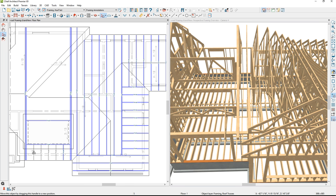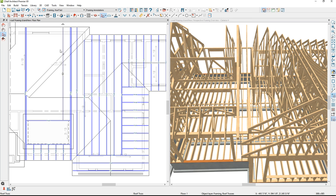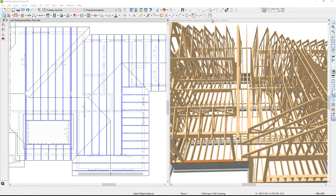I'll slide a number of trusses in here. Then on the back side of the dormer, I'll draw one more truss that snaps right in, and use multiple copy to copy that every 24 inches.